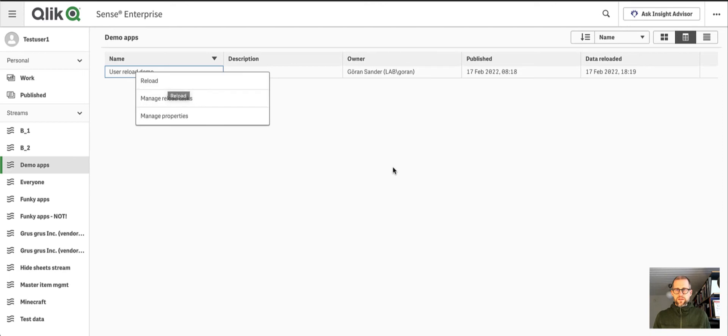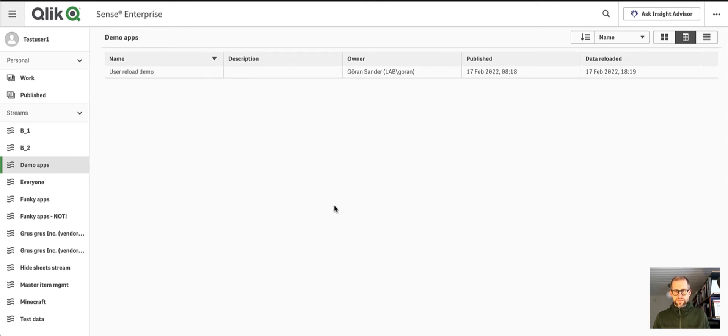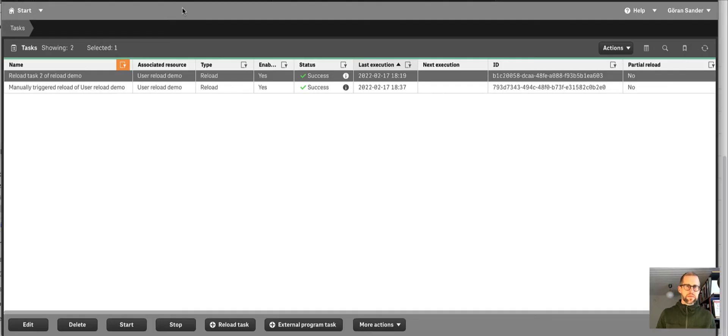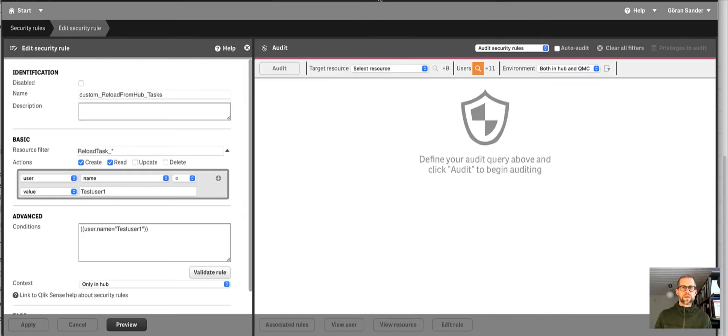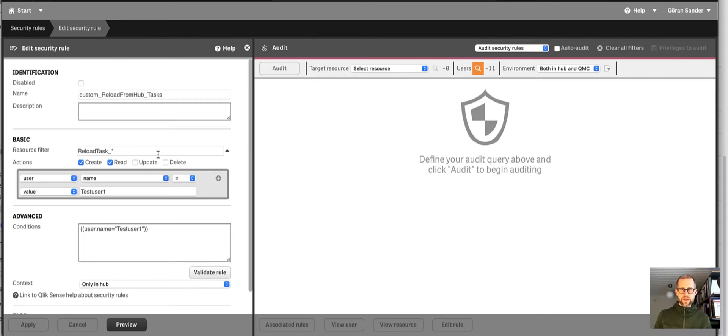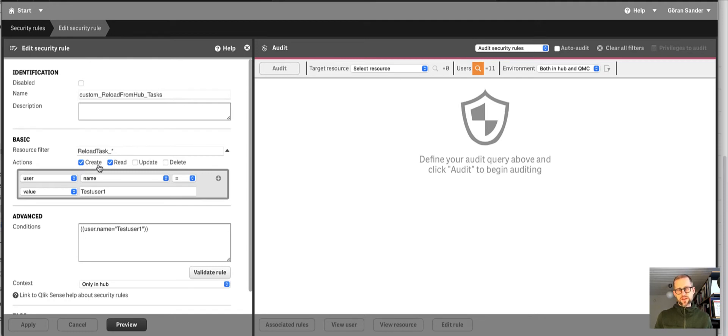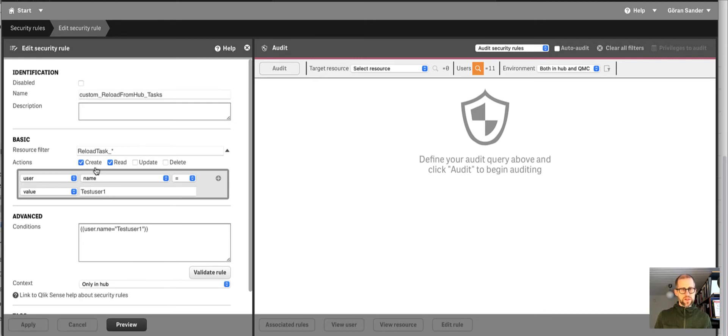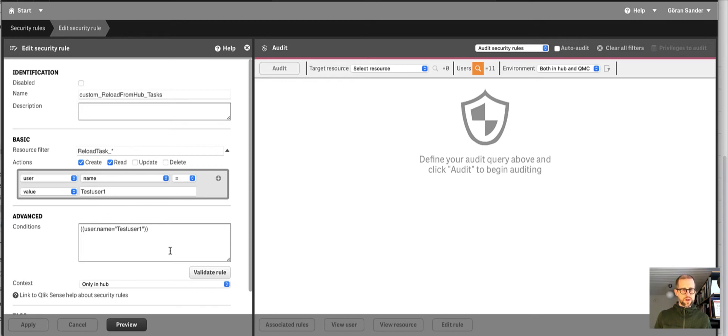So let's look at the security rules that go with this. There are two rules, one for tasks and one for apps. And the tasks one, if I want to be able to create and start tasks individually, I need to have the create section here enabled. And here we see that this is only for test user one, just to make things a bit simpler.